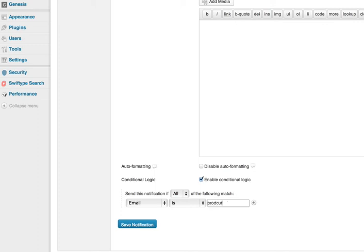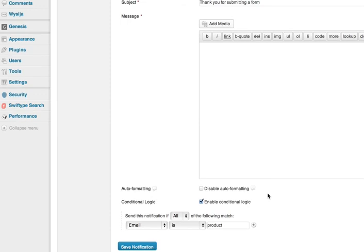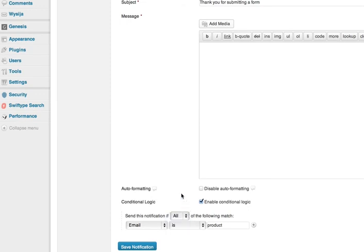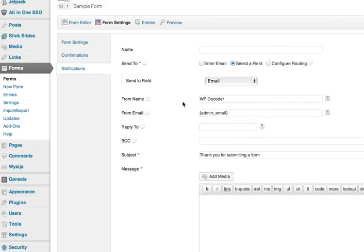If it's for a product, then you can send the notification to a specific person. And of course, All or Any—and this is also available up here. You send to a certain person.